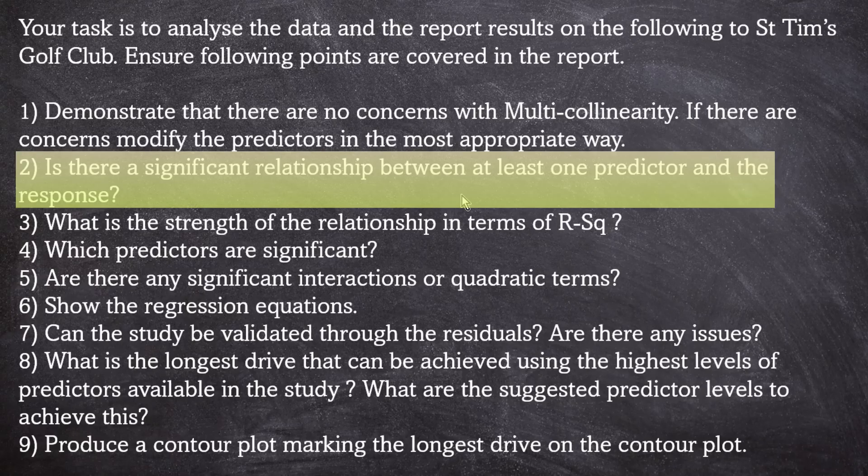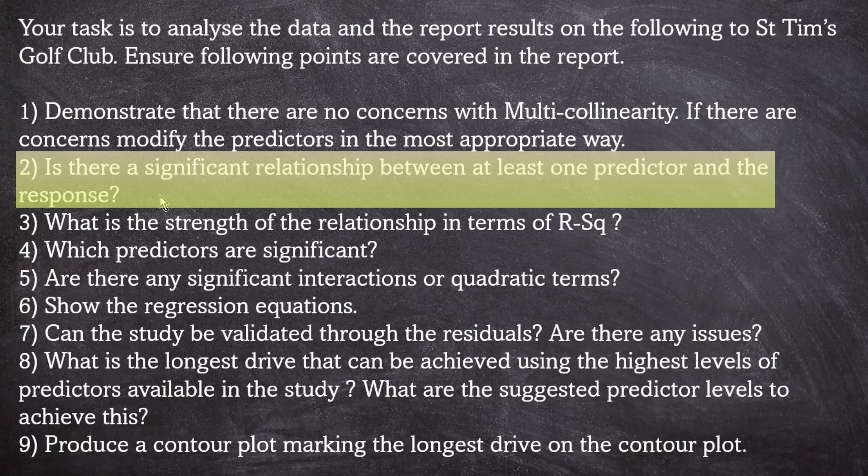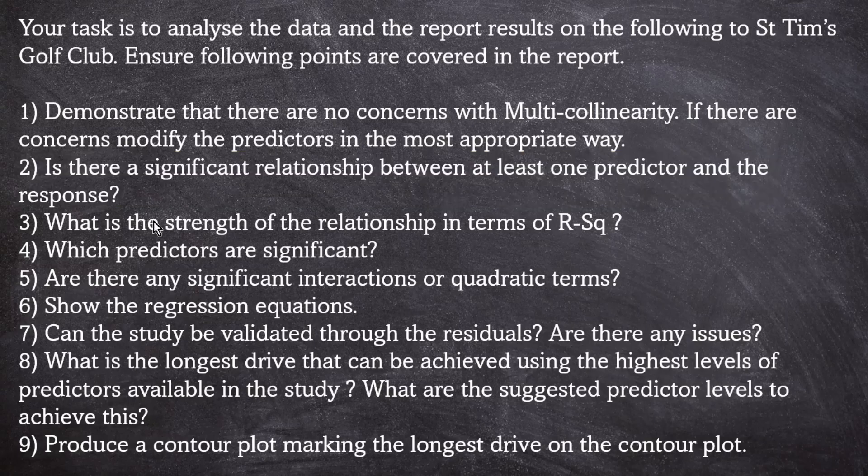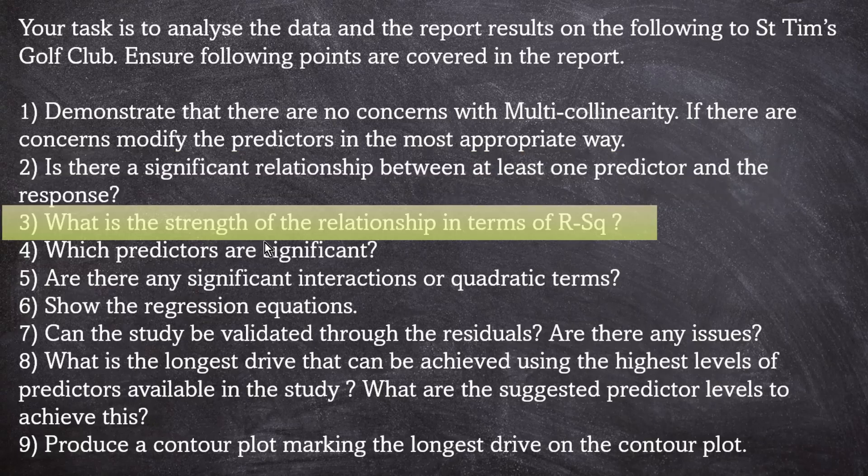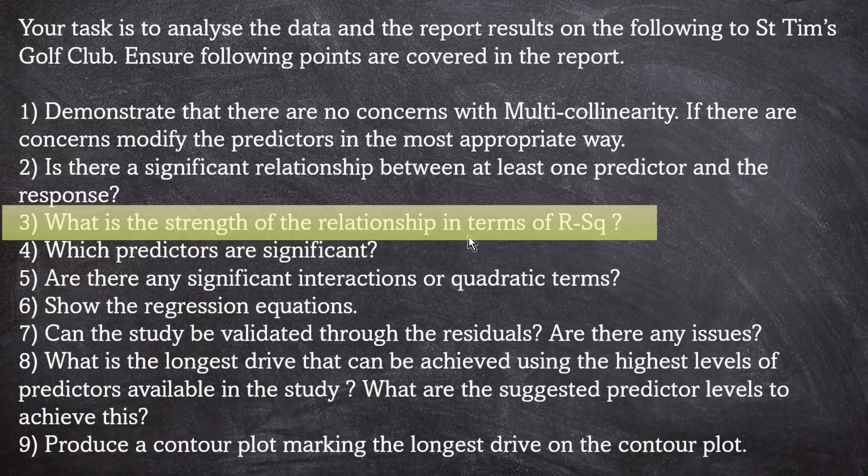So number two was, is there a significant relationship between at least one predictor and the response? Well, yes there was, because I managed to make a model. Number three, what is the strength of the relationship in terms of R squared? So as we settled with the model with speed in it, we had an R squared value of 63%.